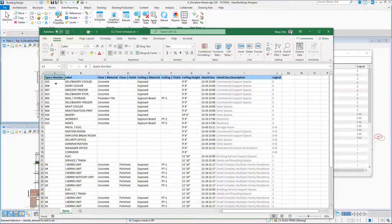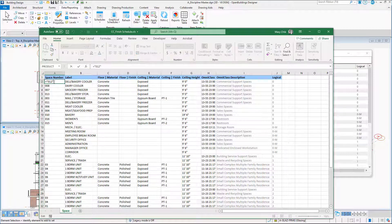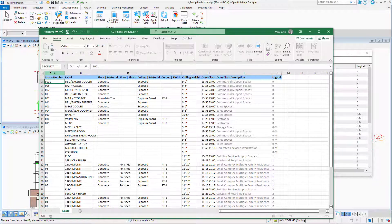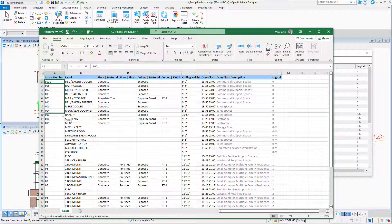And I will simply renumber here with a new pattern — for example, S for spaces and three digits for the number: S001. And I will be renumbering and changing the number of all the spaces.